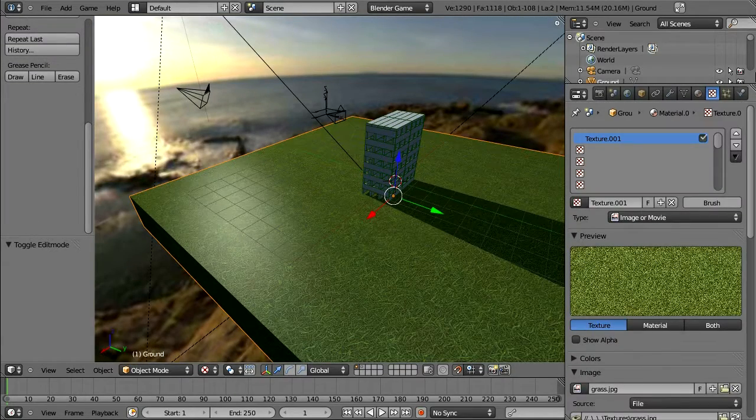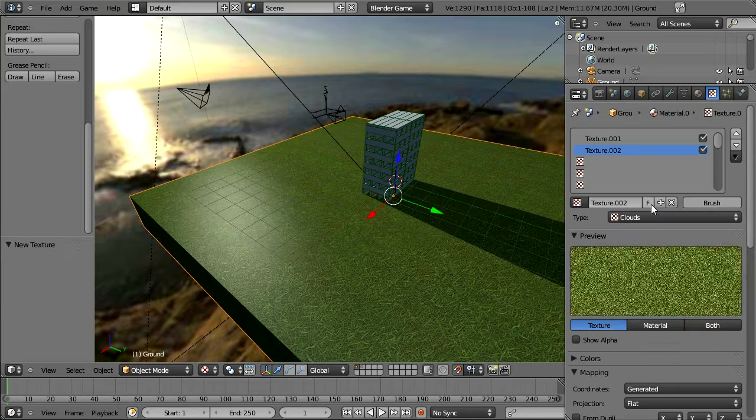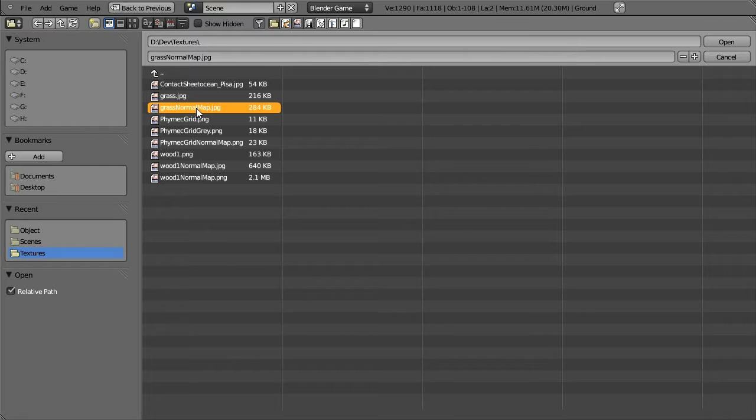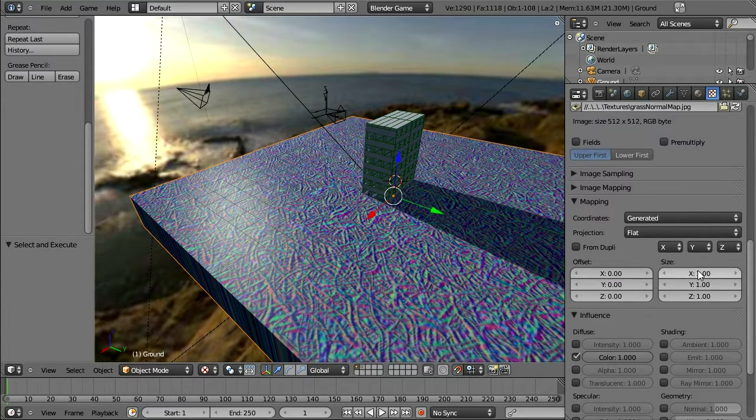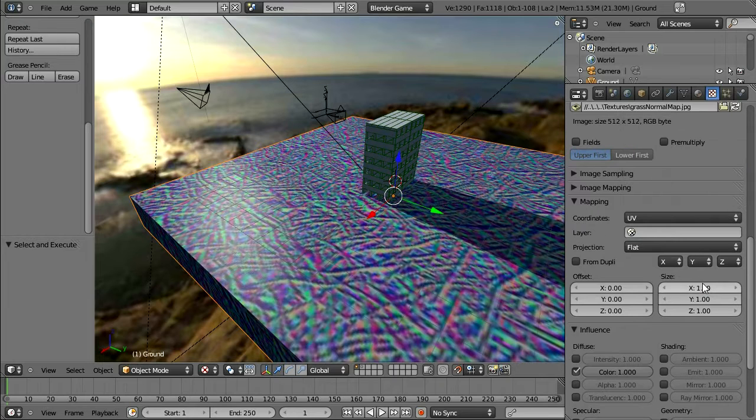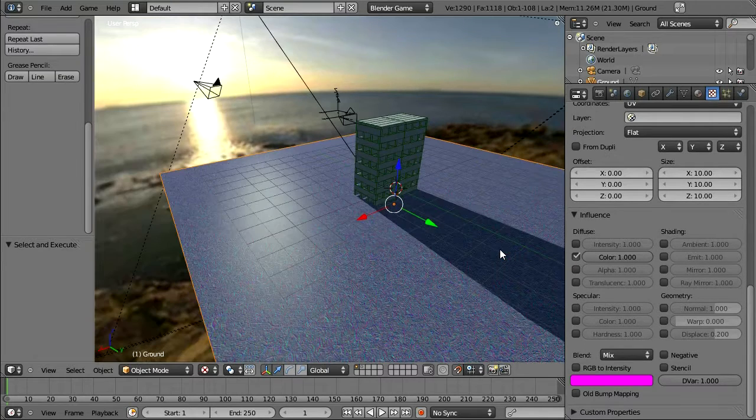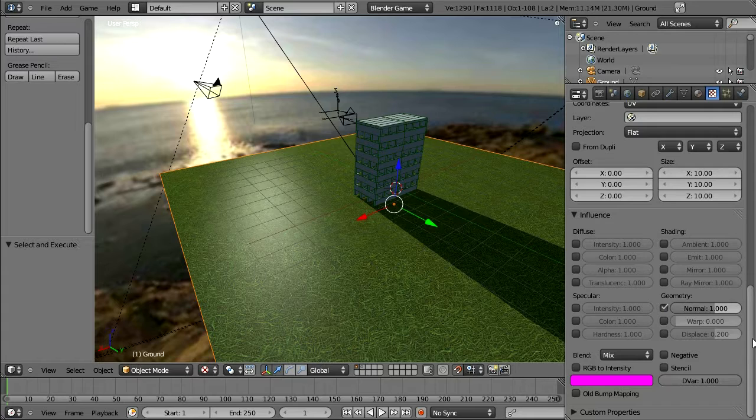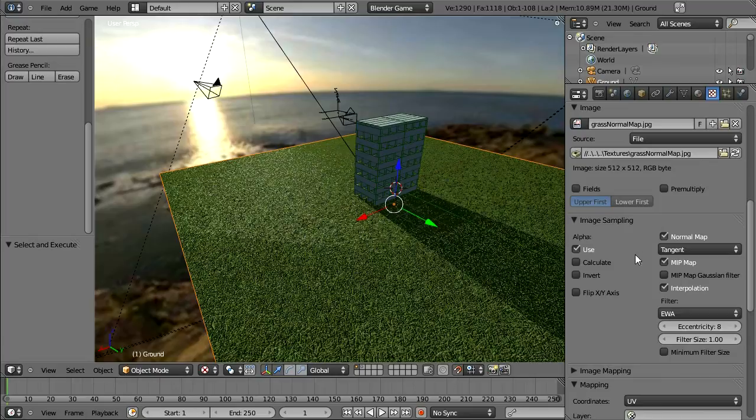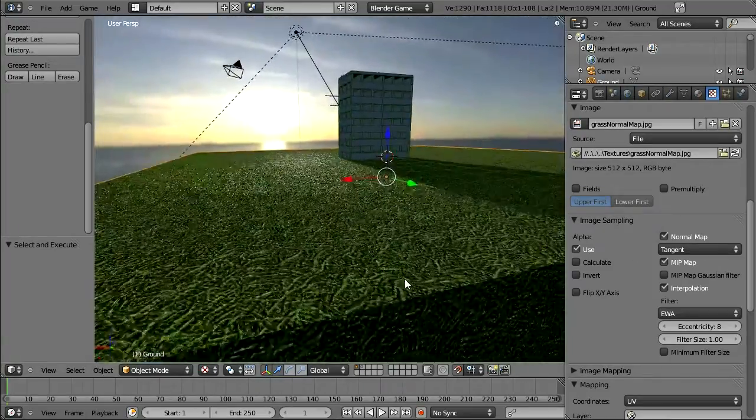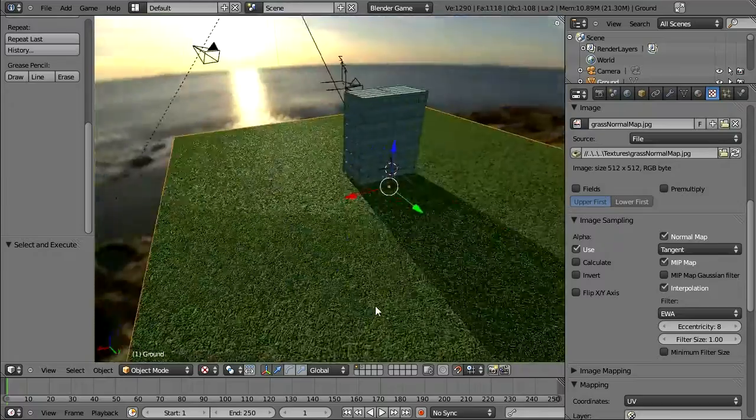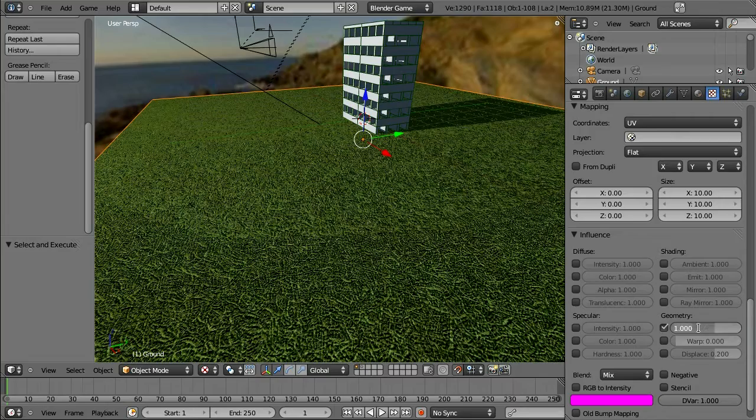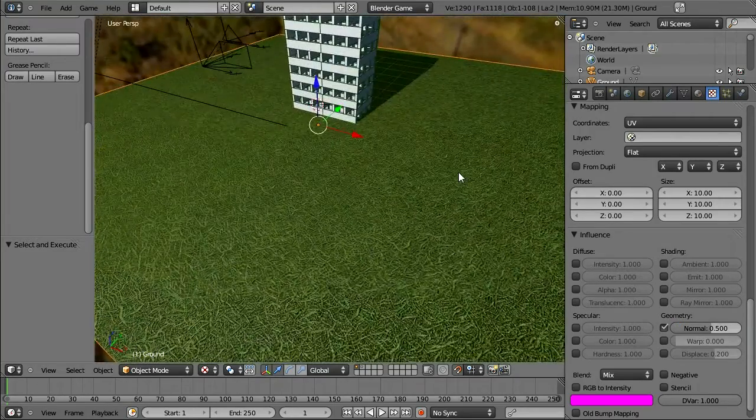Now, we also downloaded a normal map. So let's create an image texture. Load our grass normal map. And we'll also need to change the coordinates to UV. And scale it 10 times just like we did the other one. Now this won't be contributing to color. Instead it will be contributing to normal. And under image sampling, we also need to say normal map there. And now we have sort of a grass textured grass. That looks okay. Actually, I might reduce the normal map a bit here. Okay, good.